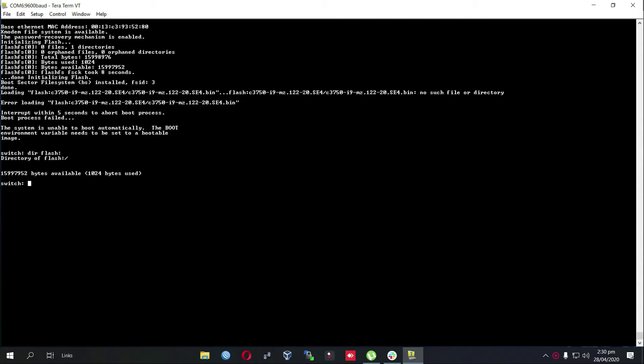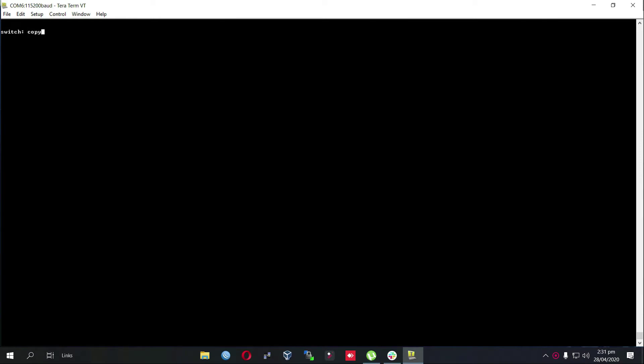In order to do this we will enter the flash command and then we will initialize its flash memory. I am using TeraTerm for this purpose. To copy iOS we have to issue copy xmodem colon space flash colon and then the name of the software.